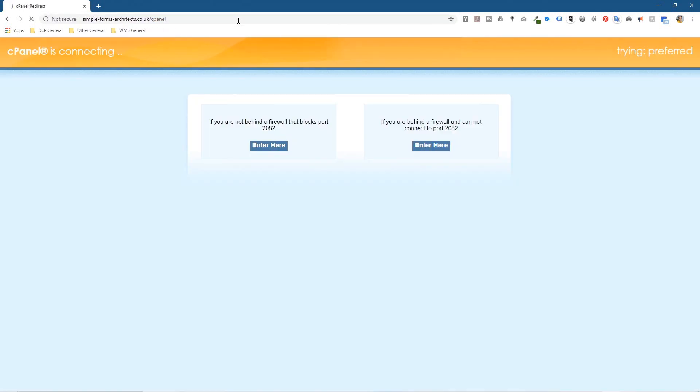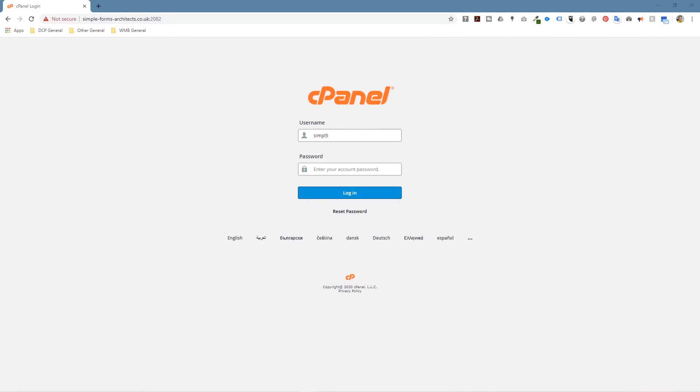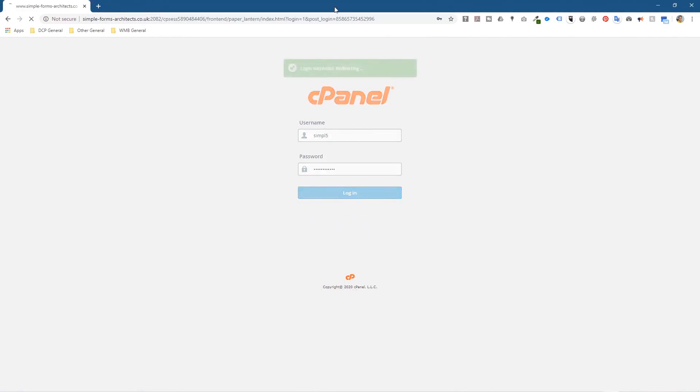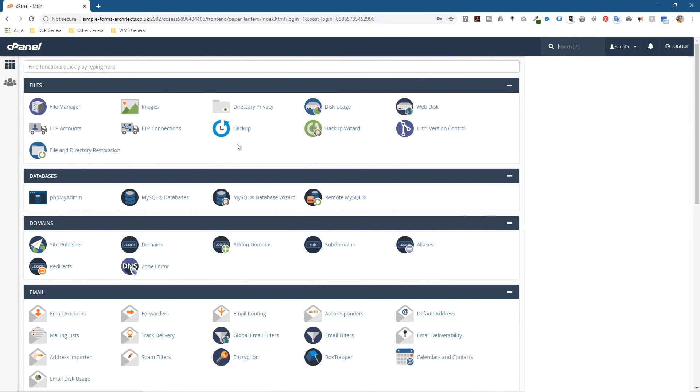If you're running cPanel, you'll be able to put in your username and password. So I'll put in the username and password to access this cPanel.